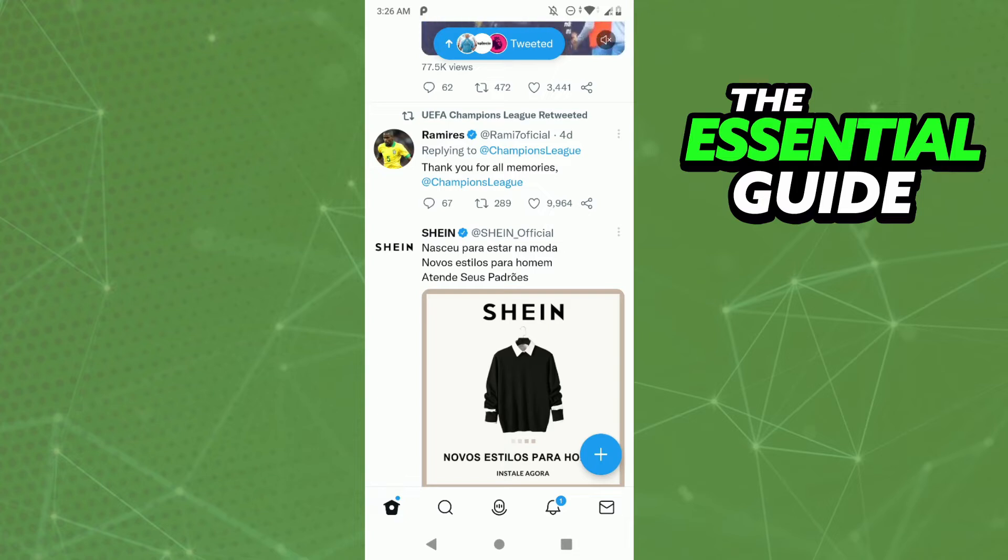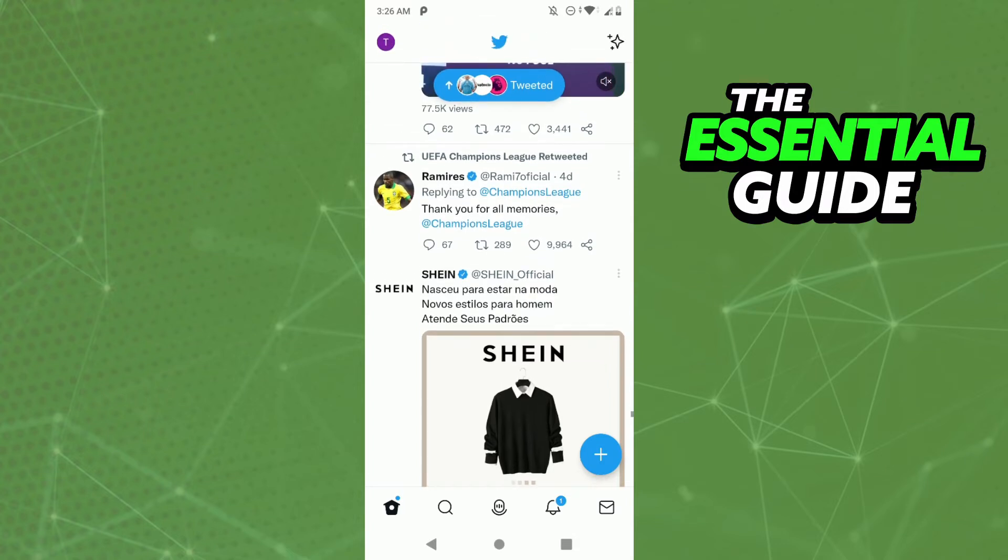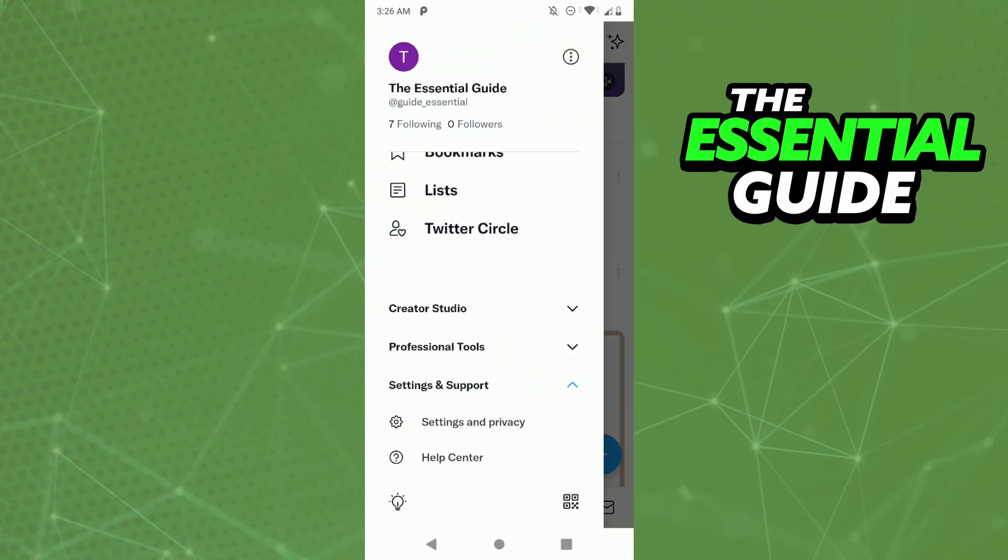I'm doing this on my Android, but the process on iPhone is exactly the same. To do that, simply click your profile picture in the left and top side of the screen. After that, click Settings and Support, the last option.